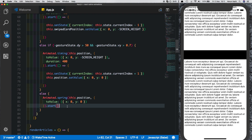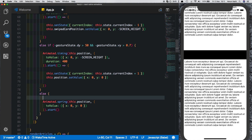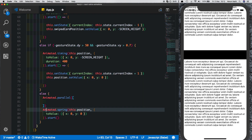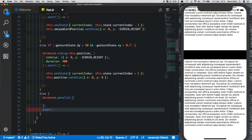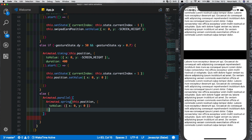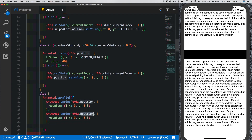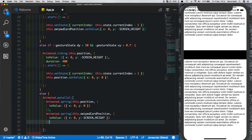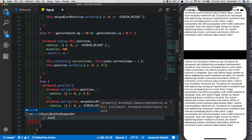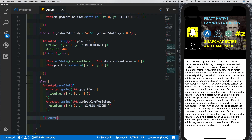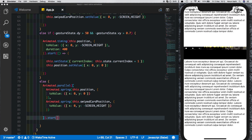To handle the snap-back, we'll run animations in parallel using `Animated.parallel`. We move the existing animation inside it, remove its individual start, and add a second animation for `this.swipedCardPosition`, setting Y back to negative screen height — the original position. Then we call start on the parallel animation outside. This ensures both the active card and the swiped card animate simultaneously when the swipe wasn't sufficient.